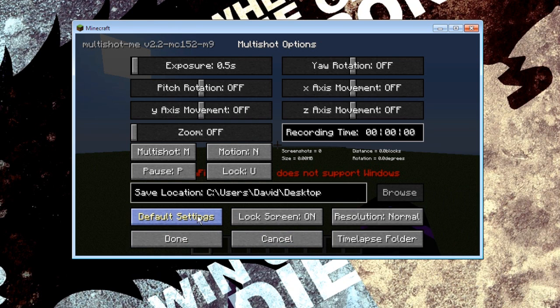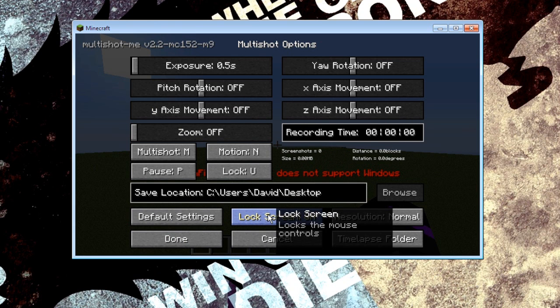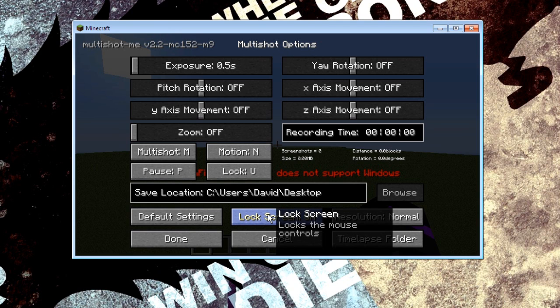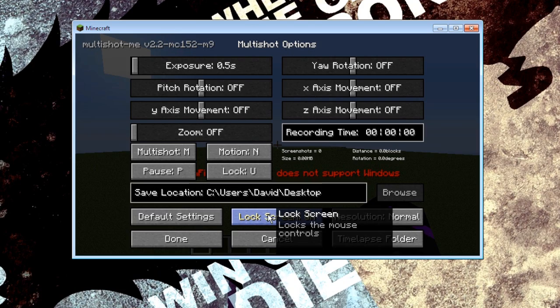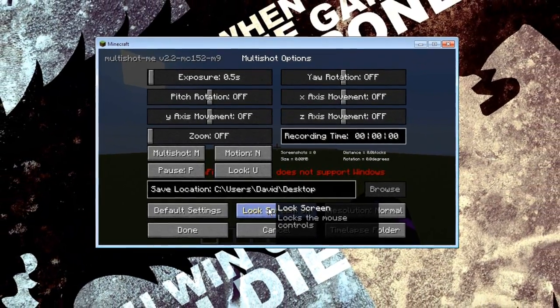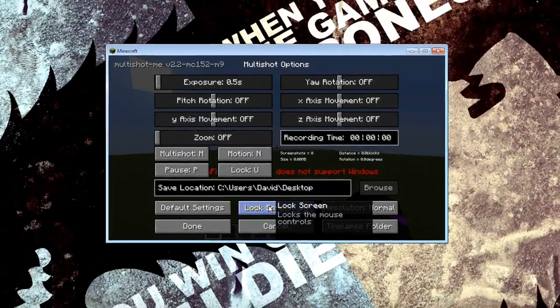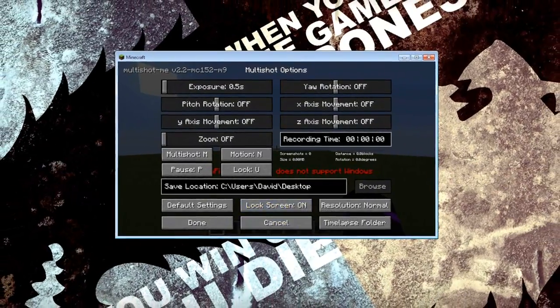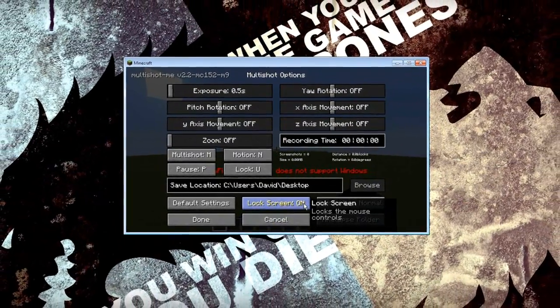Now default settings will revert everything back to normal. Don't need to click that if you just follow what's on the screen right now. Lock screen is when you press the button do you want the screen to lock. This makes it so your player won't move during the actual recording. Therefore it'll be a lot smoother and you really want that on.